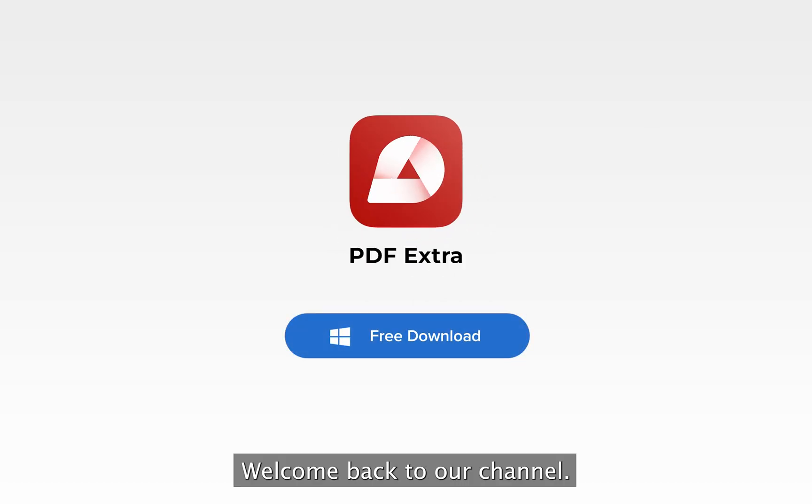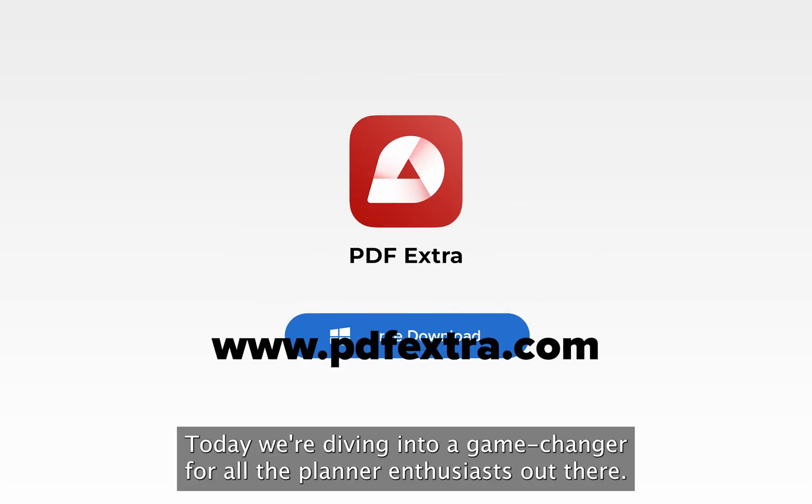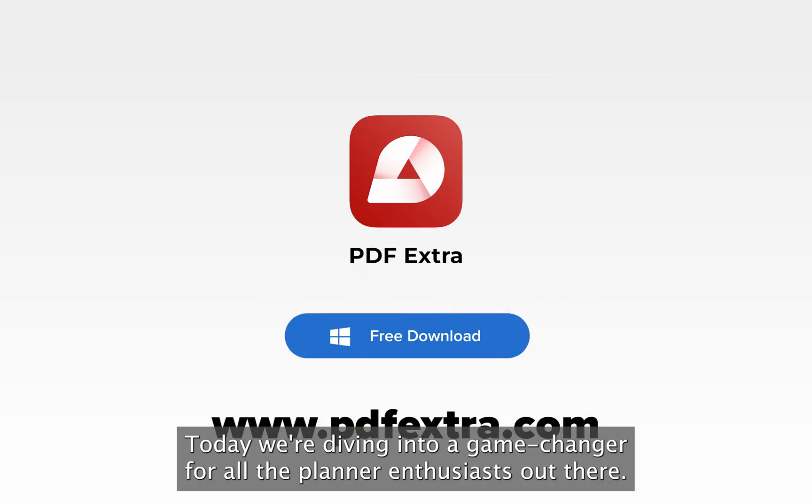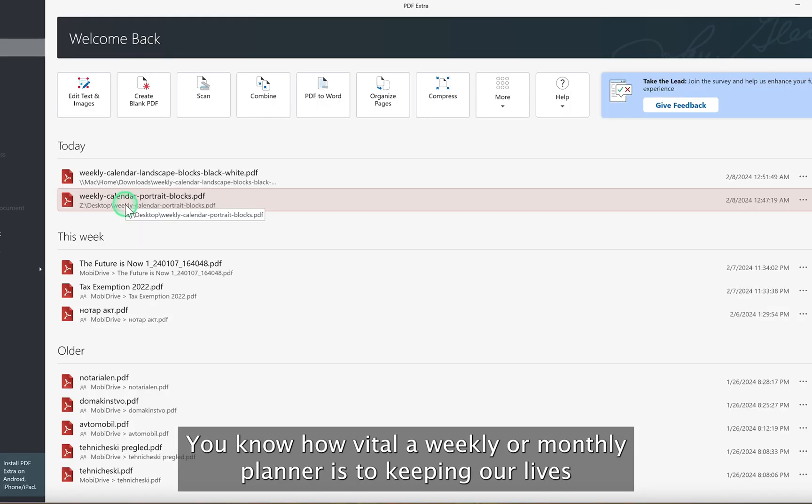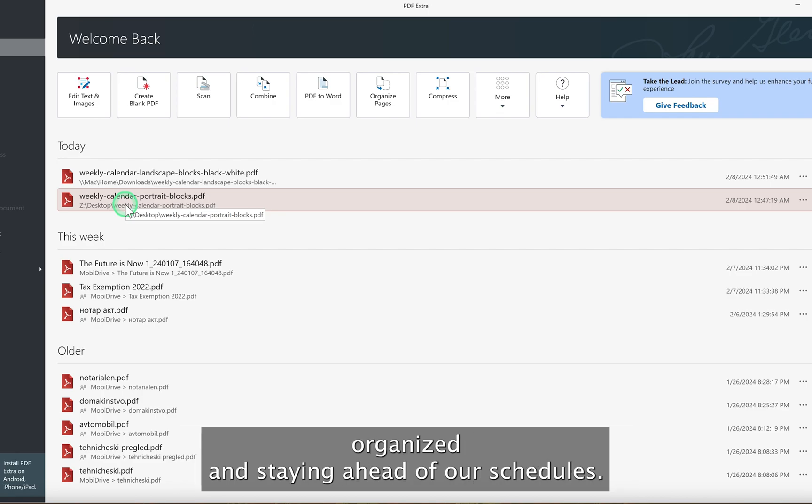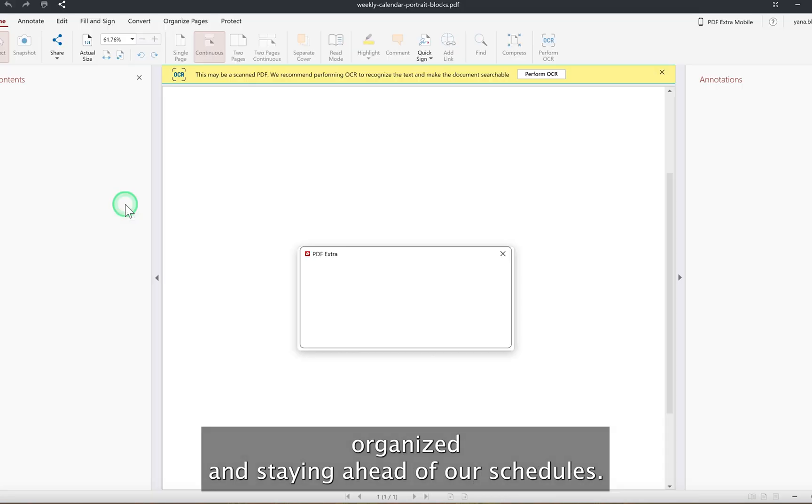Hey everyone! Welcome back to our channel. Today, we're diving into a game-changer for all the planner enthusiasts out there. You know how vital a weekly or monthly planner is to keeping our lives organized and staying ahead of our schedules.